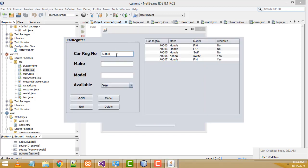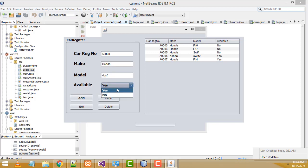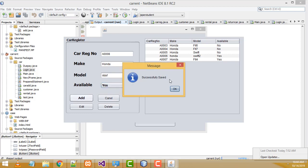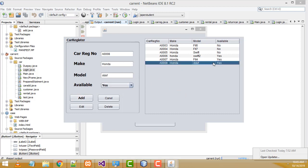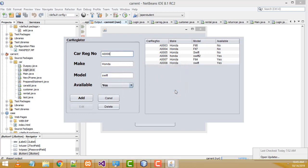Here you will be able to register the car. The car number should be auto-generated — you do not need to enter it manually. These are the cars currently registered. To register a new car, enter the make — I'll enter 'Honda', model you can enter any model like 'Shift' or 'Fit'. Set available to 'Yes', click OK — successfully saved. The data is saved in the table. If you want to edit a car, select it, modify the value, and click the Edit button — car record updated.